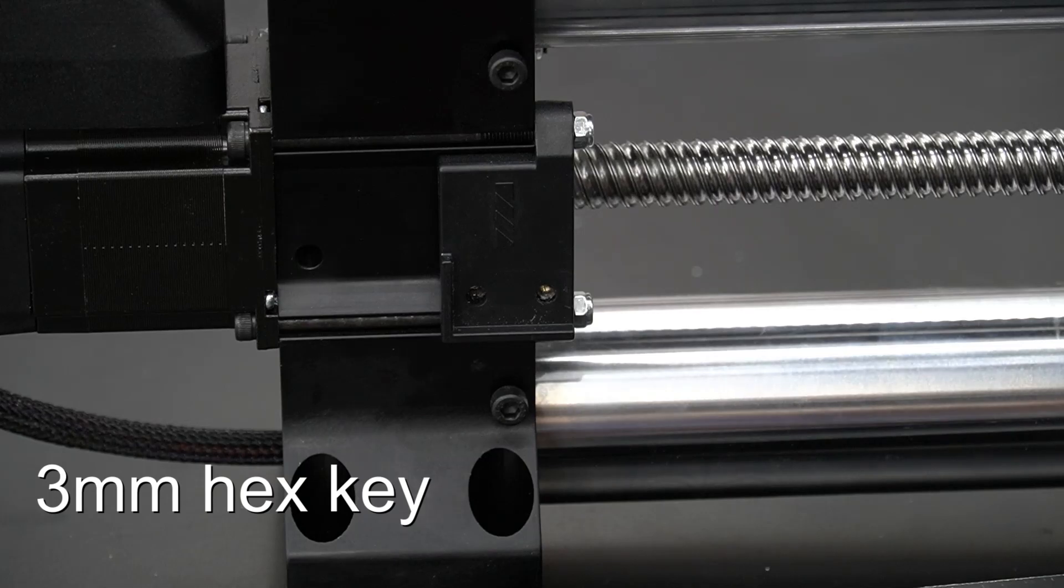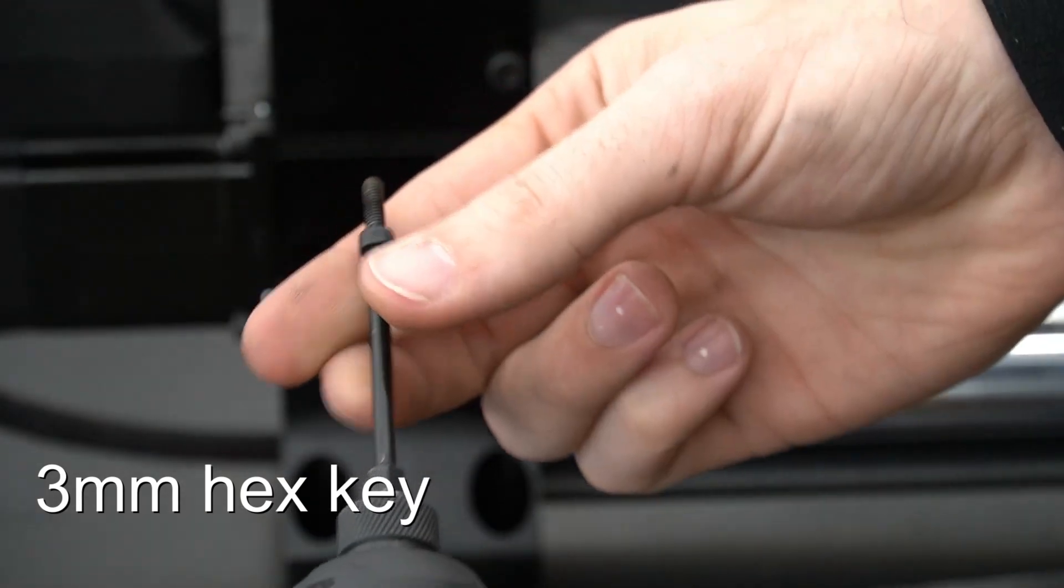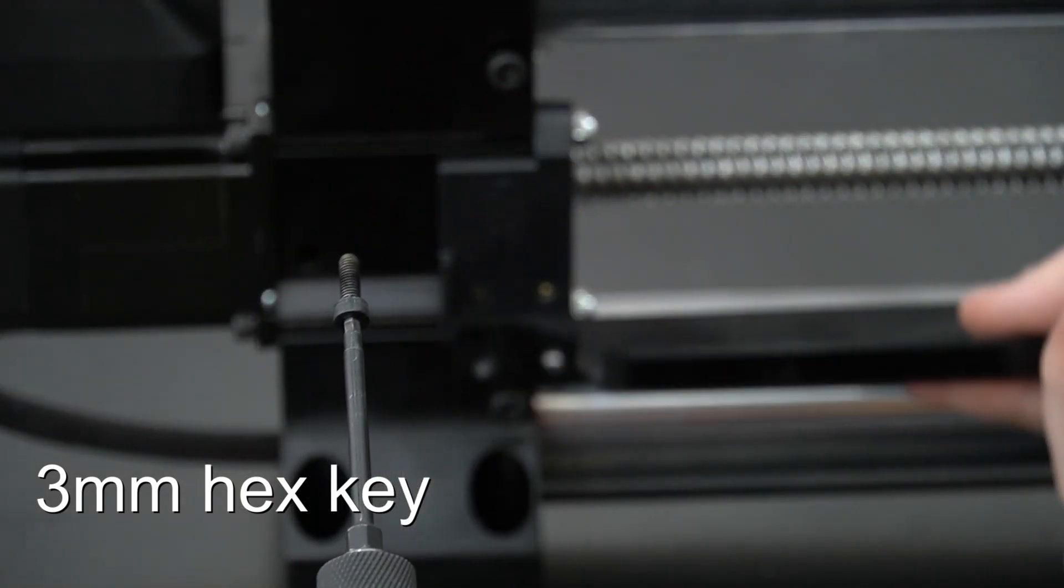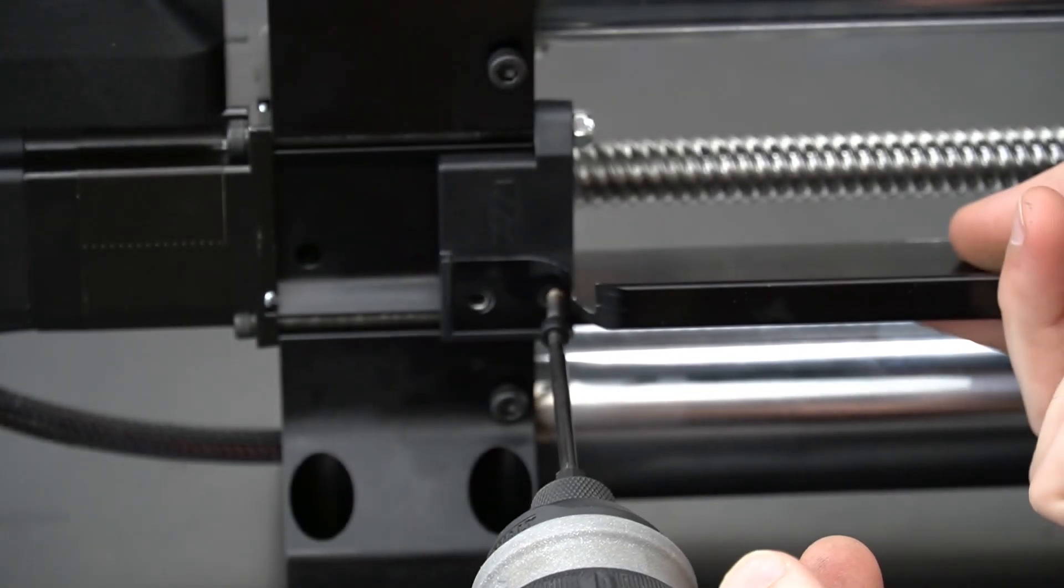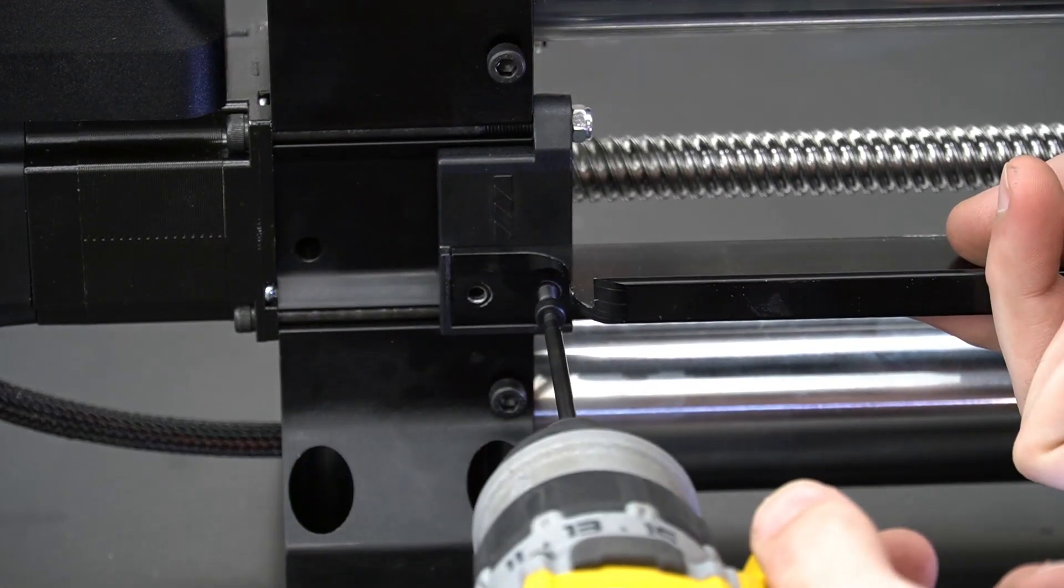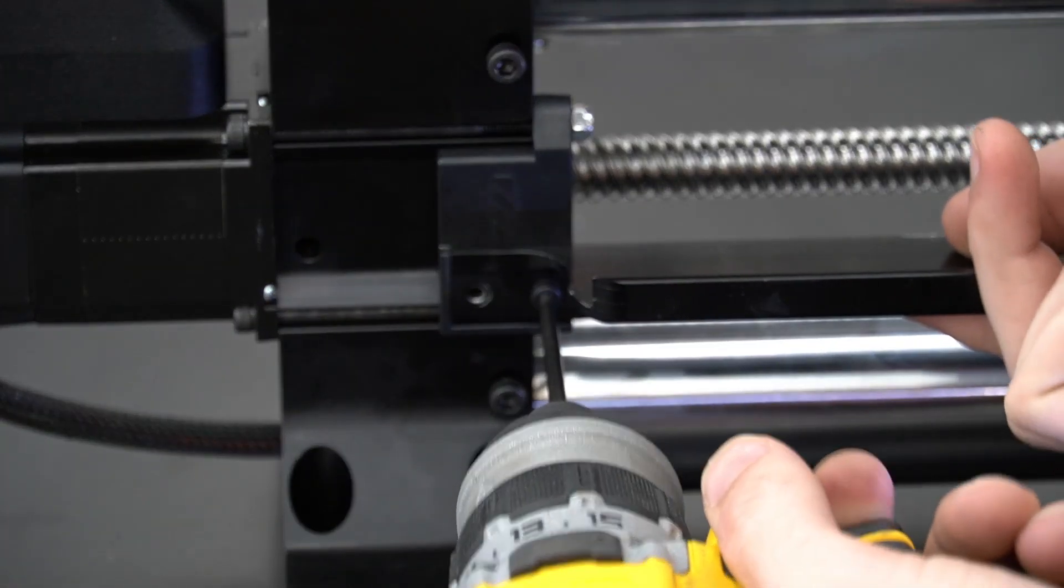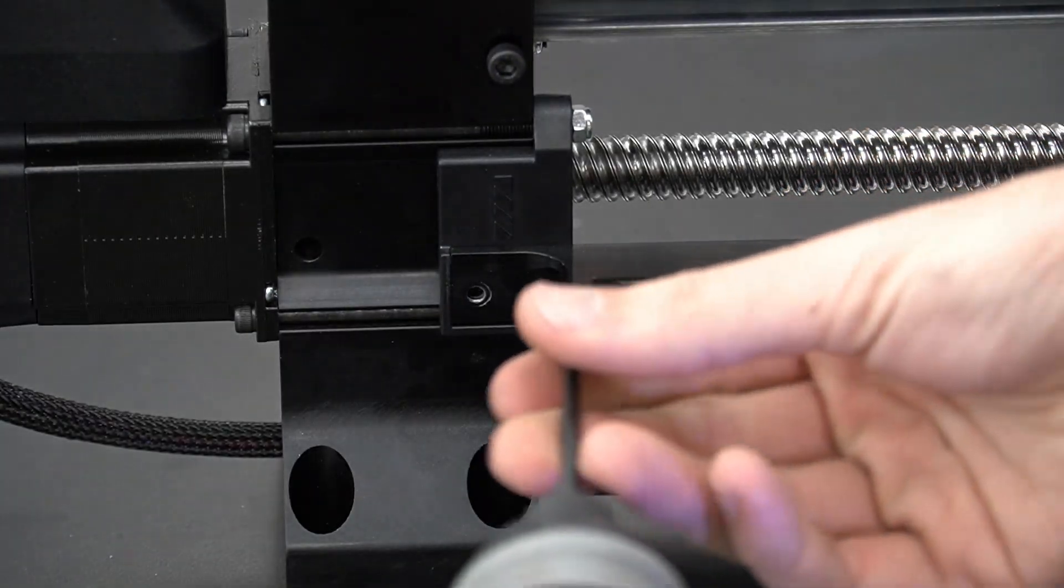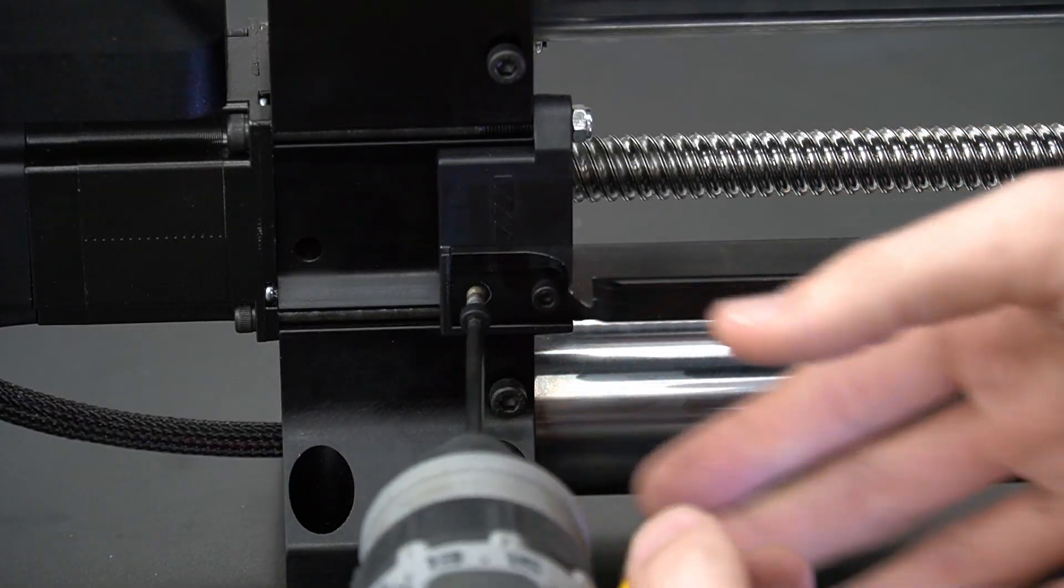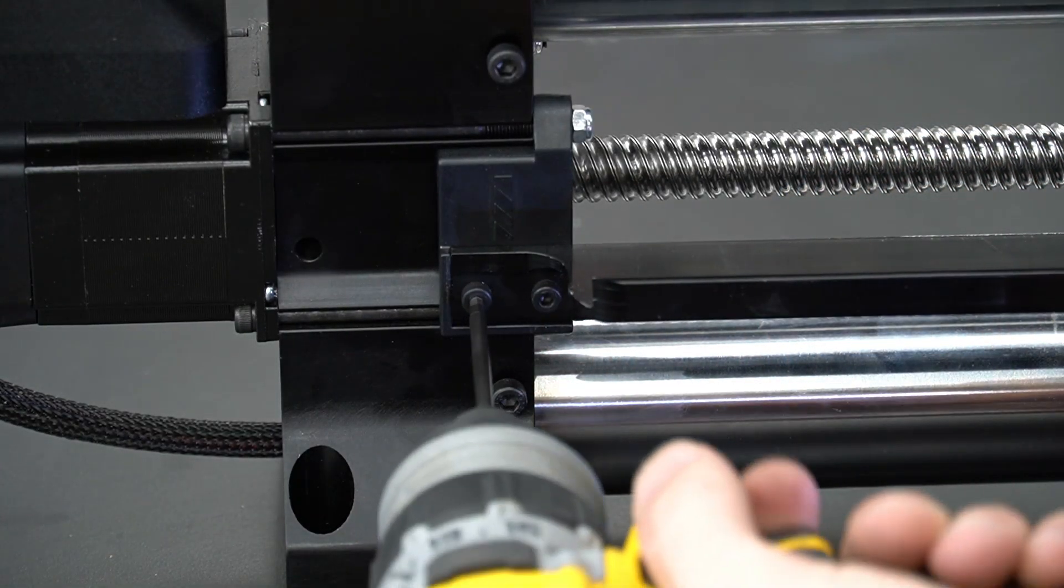Lastly, we'll come back in with our 3mm hex key and our two small bolts that we removed from the drag chain bracket originally. We'll reinstall these, installing the drag chain back in place and completing our motor swap on a rail with a drag chain.